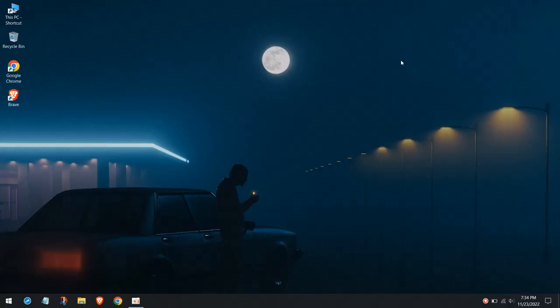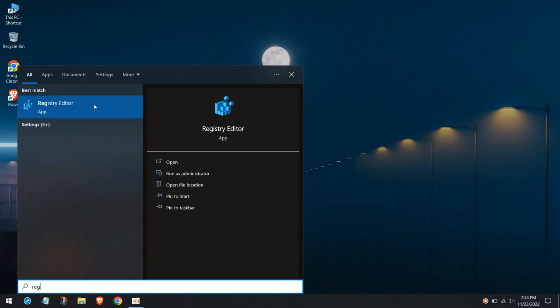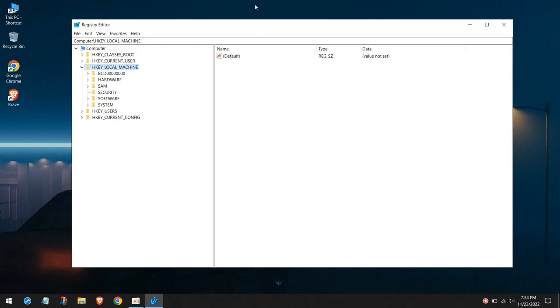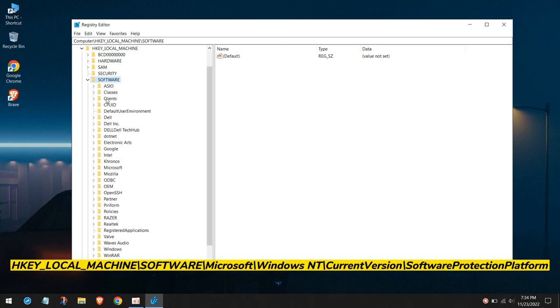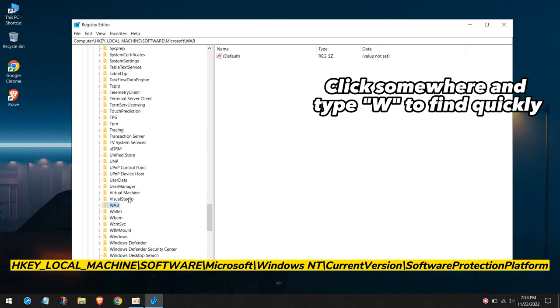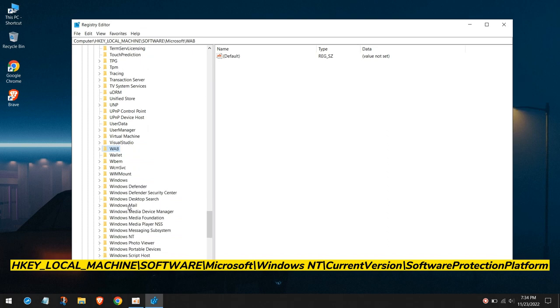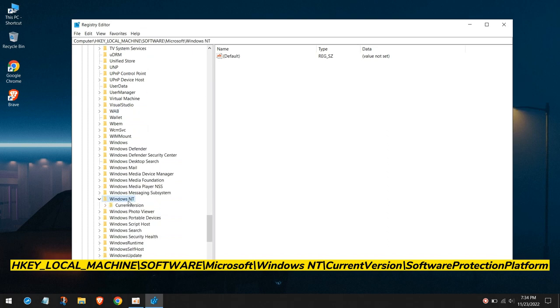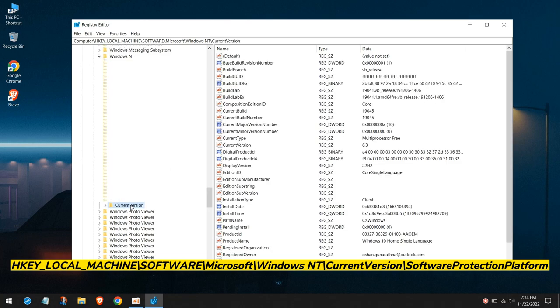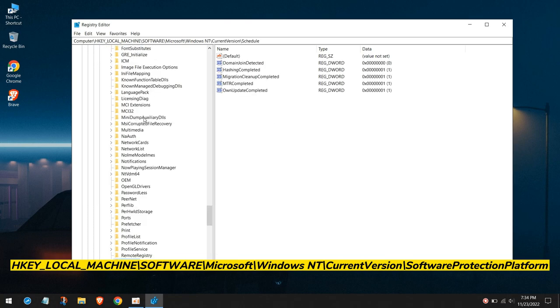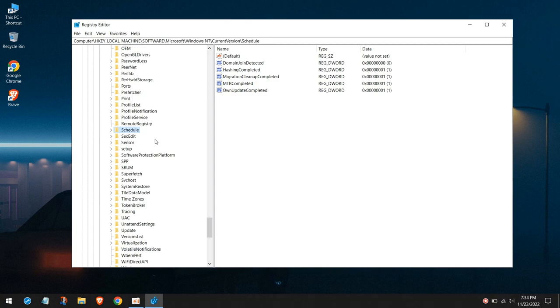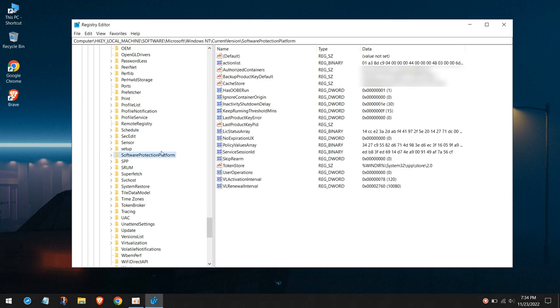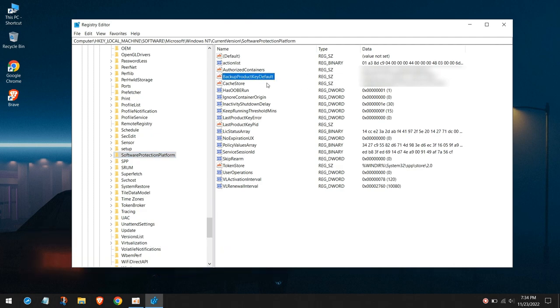Next method is using Registry Editor. Search for Registry Editor and open it, now navigate to this location: local machine, software, Microsoft, Windows NT, current version, and finally software protection platform. Again, if you don't see your product key here, you haven't activated your Windows. If you have it, note it somewhere just in case.